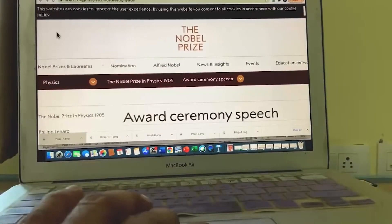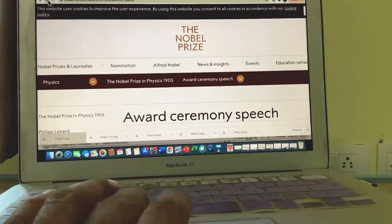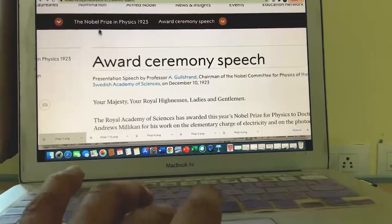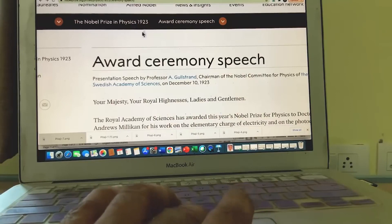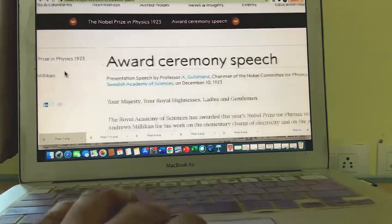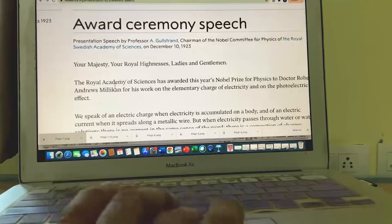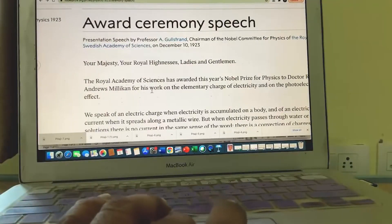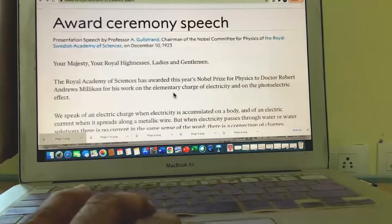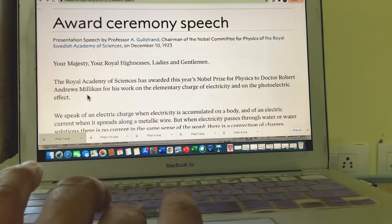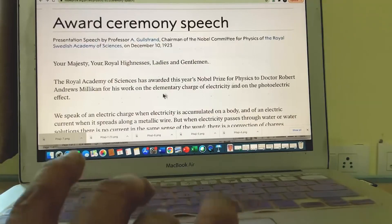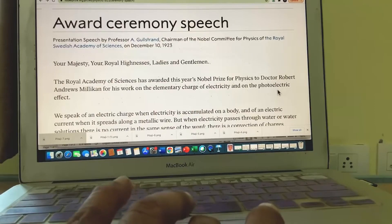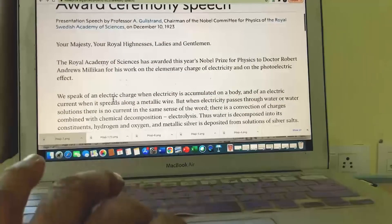The third Nobel Prize is the Nobel Prize in Physics 1923. The Royal Academy of Sciences awarded this year's Nobel Prize in Physics to Dr. Robert Andrews Millikan for his work on the elementary charge of electricity and on the photoelectric effect. I will tell in much more detail what Millikan had done — what kind of experiments he performed on the photoelectric effect which earned him this Nobel Prize.